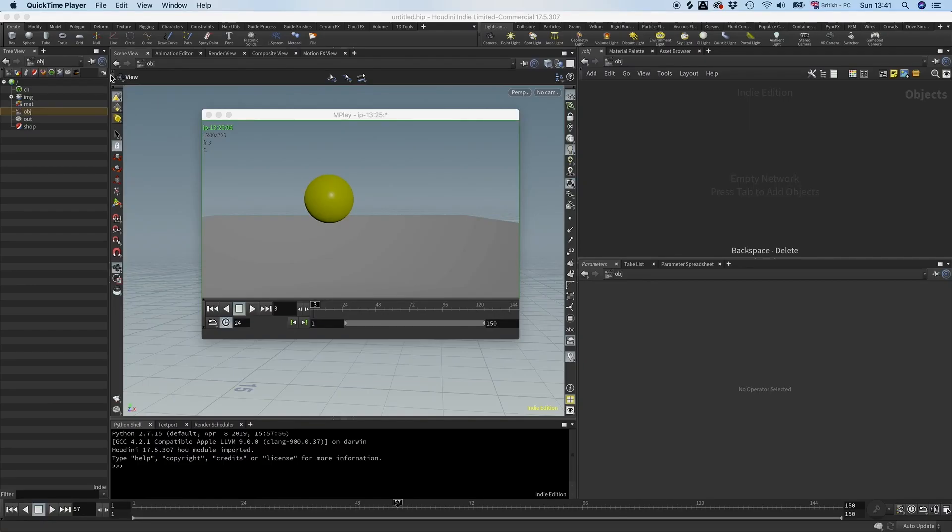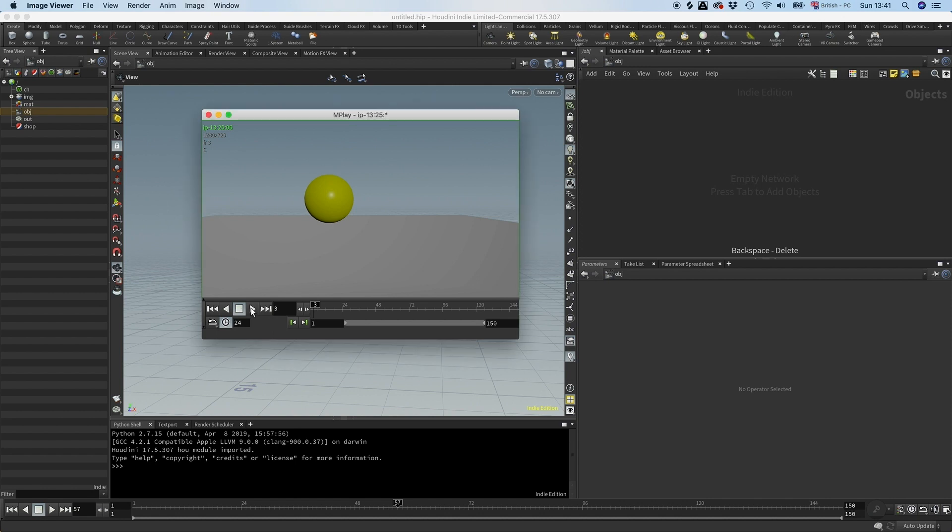Hey guys, so today is going to be pretty quick and I'm just going to show you how to inflate an object in Vellum. So it's going to look something like this.